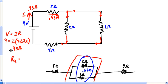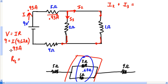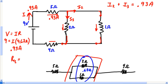Follow the electricity: 0.93 amps goes through to the junction where it splits. I'm going to call those branch currents I2 and I3. I know that I2 and I3 combined give us 0.93 amps. After they come back together, we'll again have 0.93 amps.